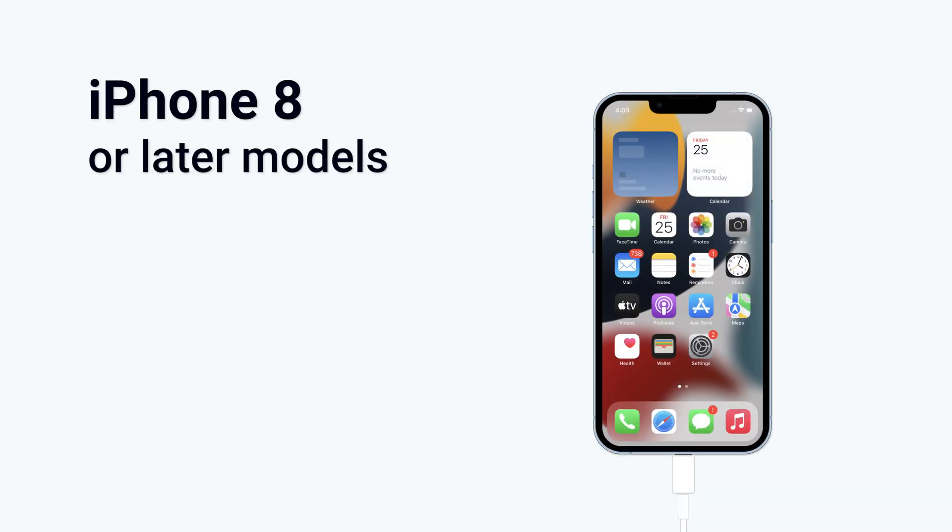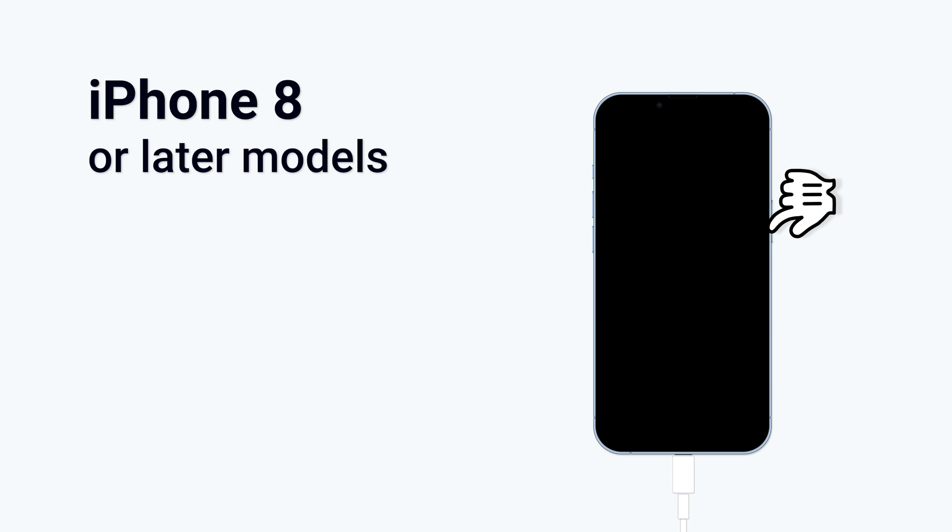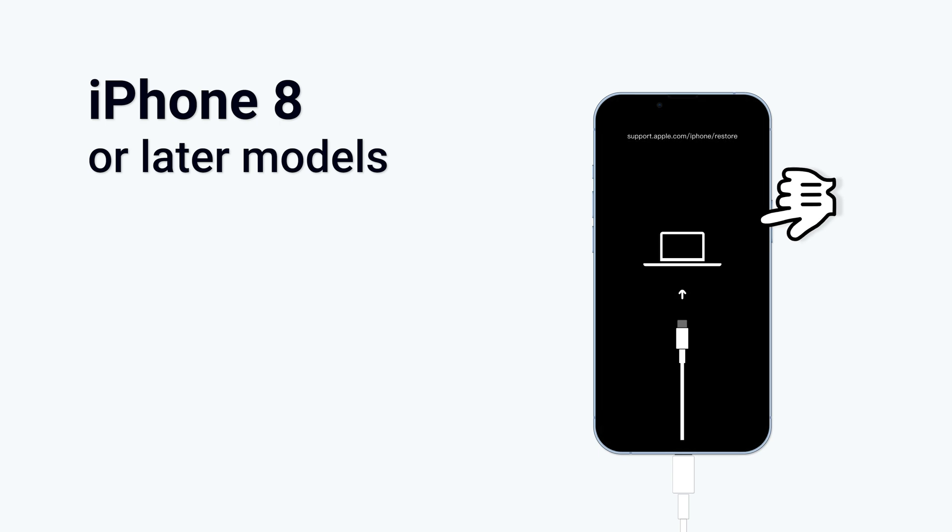For iPhone 8 or later models, press the volume up button, then press the volume down button, then press and hold the power button. Keep pressing until the recovery mode screen shows up. Your iPhone is now in recovery mode.